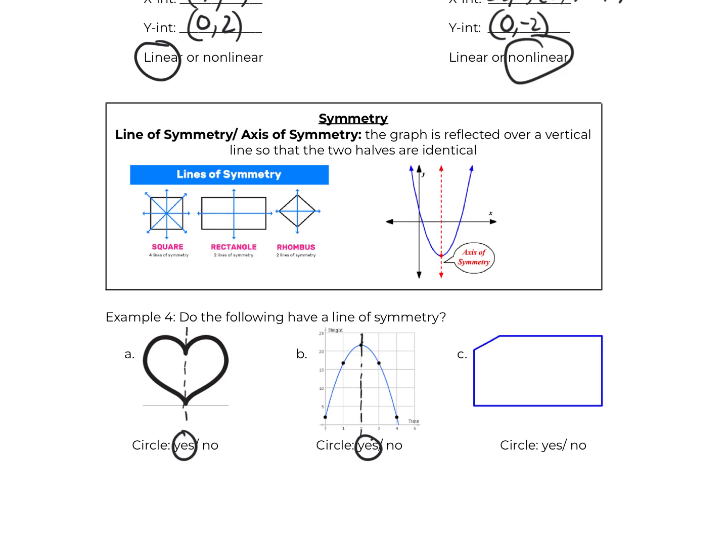Letter c: there is no way I can draw a line of symmetry here, even horizontal, because of this corner right here that is missing. So there is no line of symmetry.